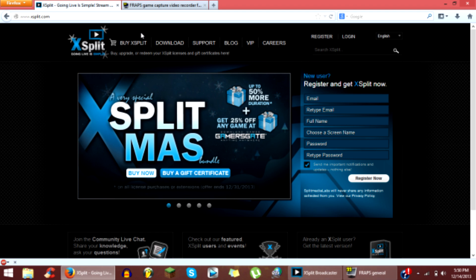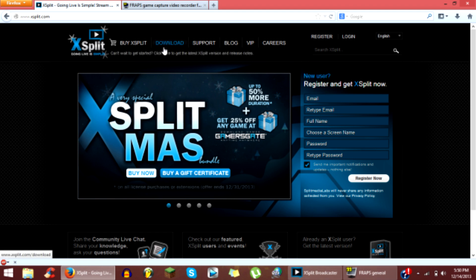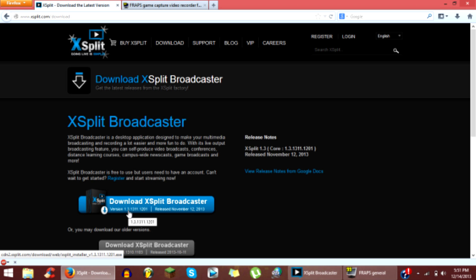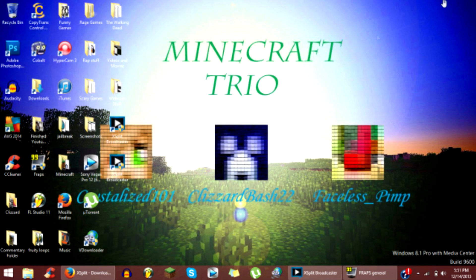What you do is you register for XSplit right over here on this side. And then after that, go to download tab and then you want to click the latest version, which is one point three. And then you go through the installation process.